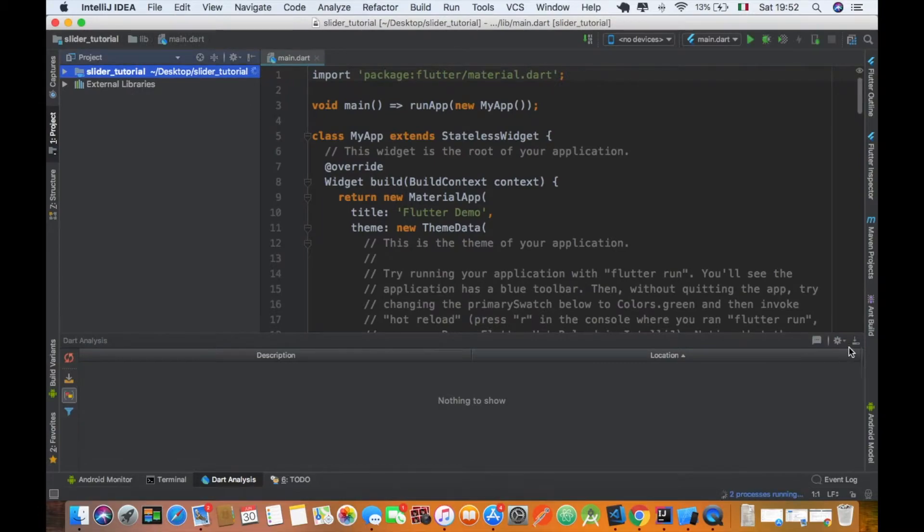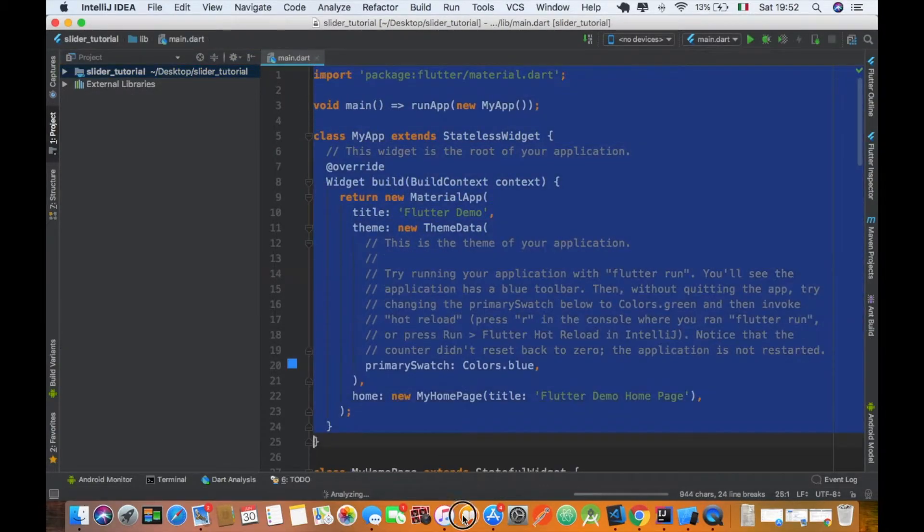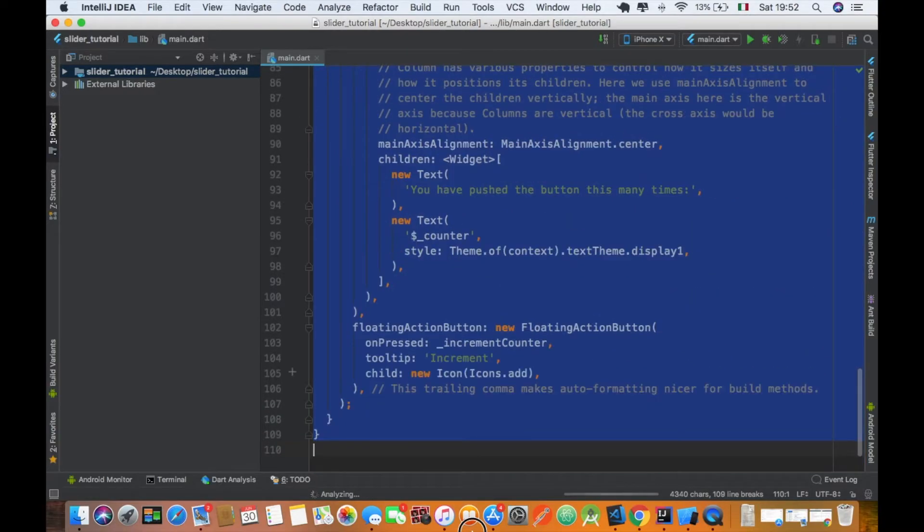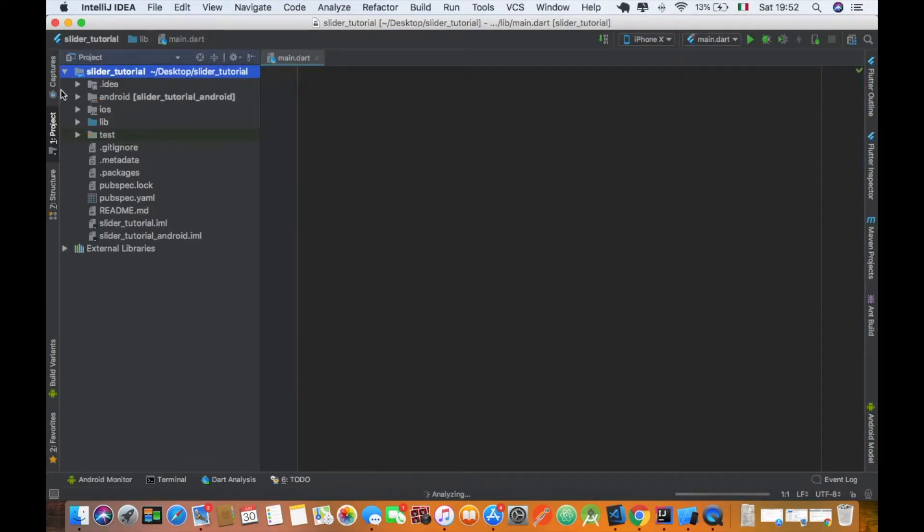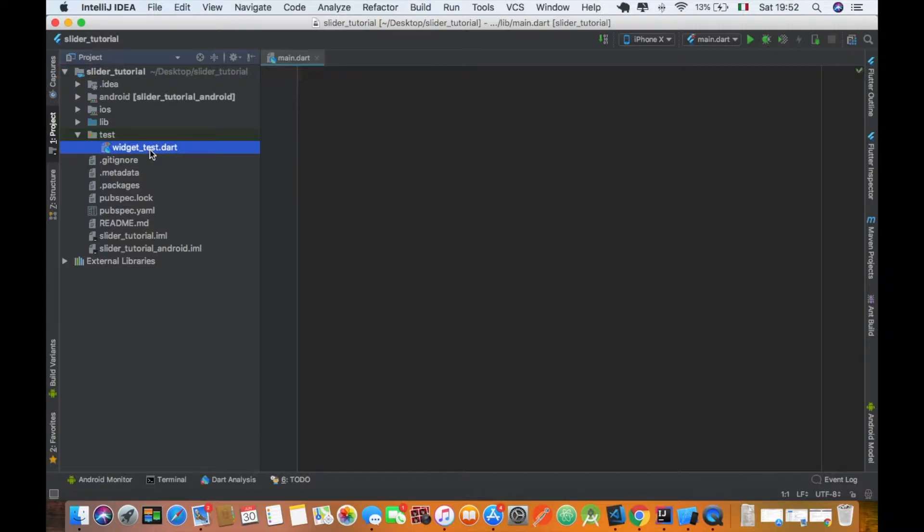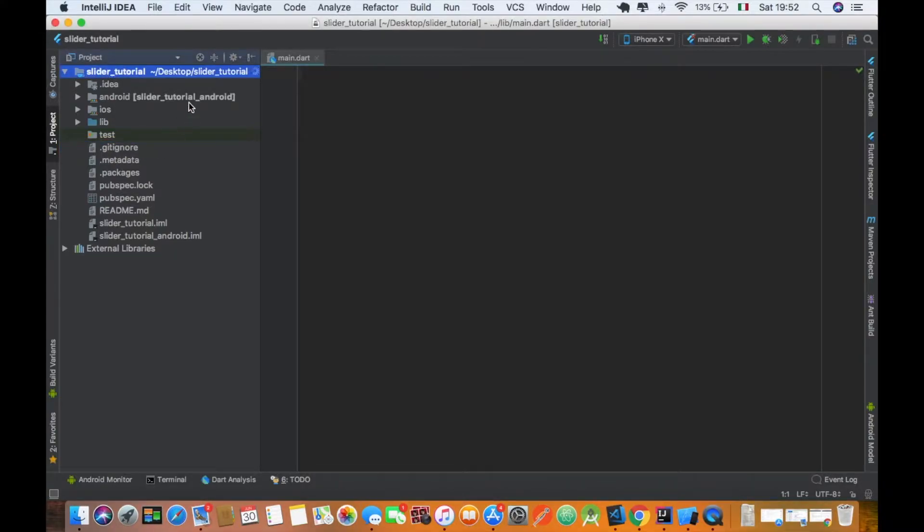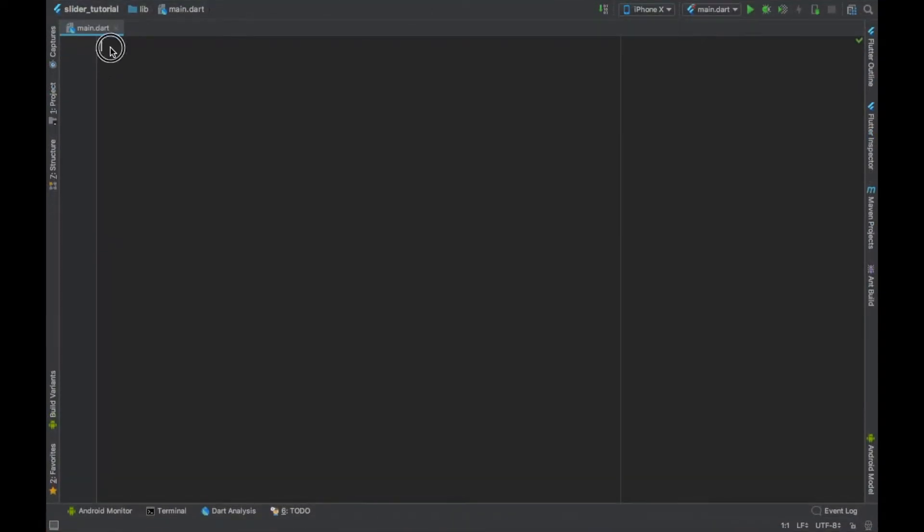First of all, I like to delete all this boilerplate code and also the dart test file to avoid that annoying error. And so after this operation we can start with the code.